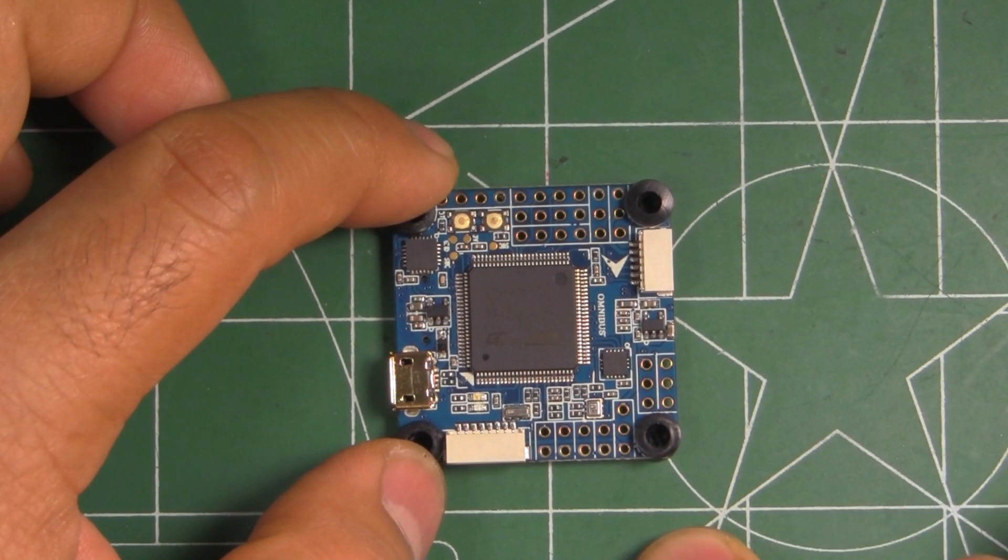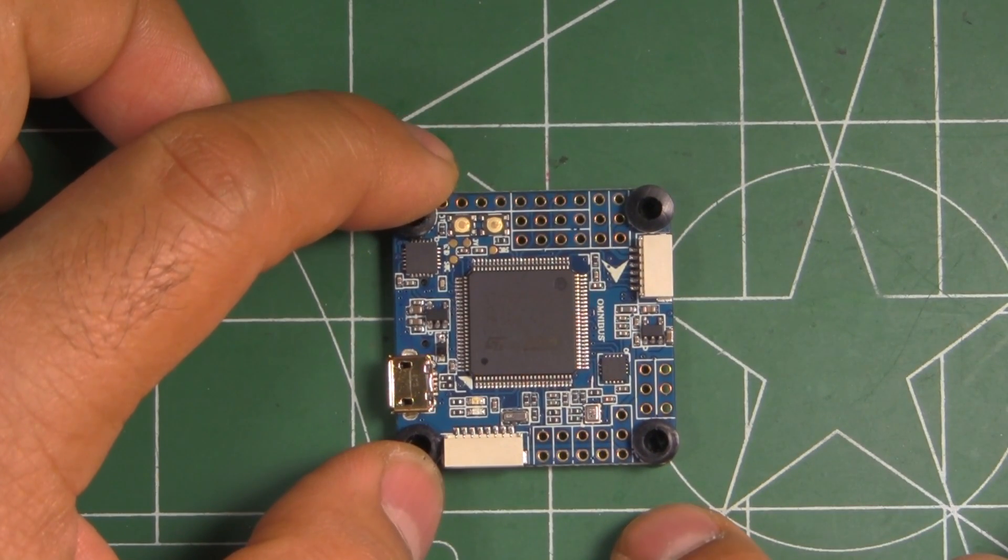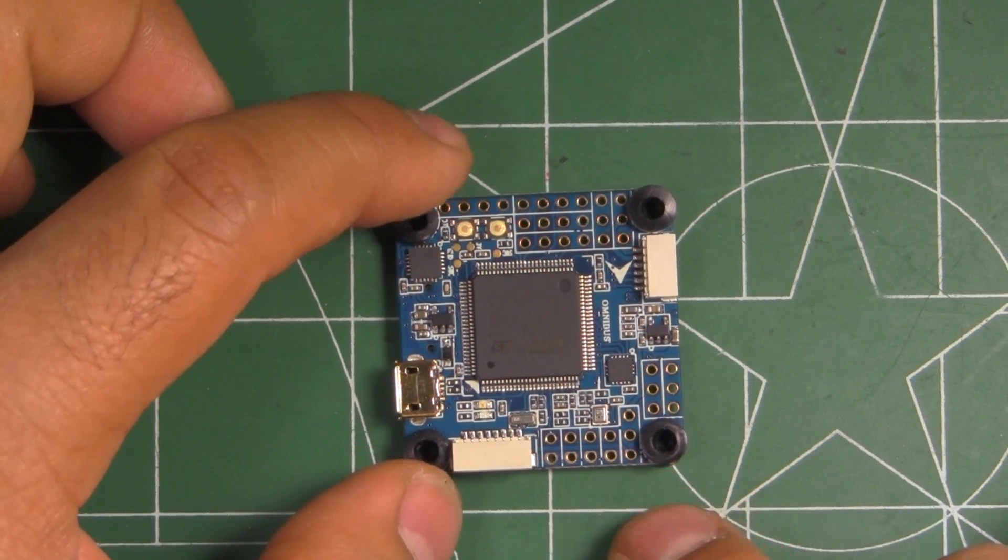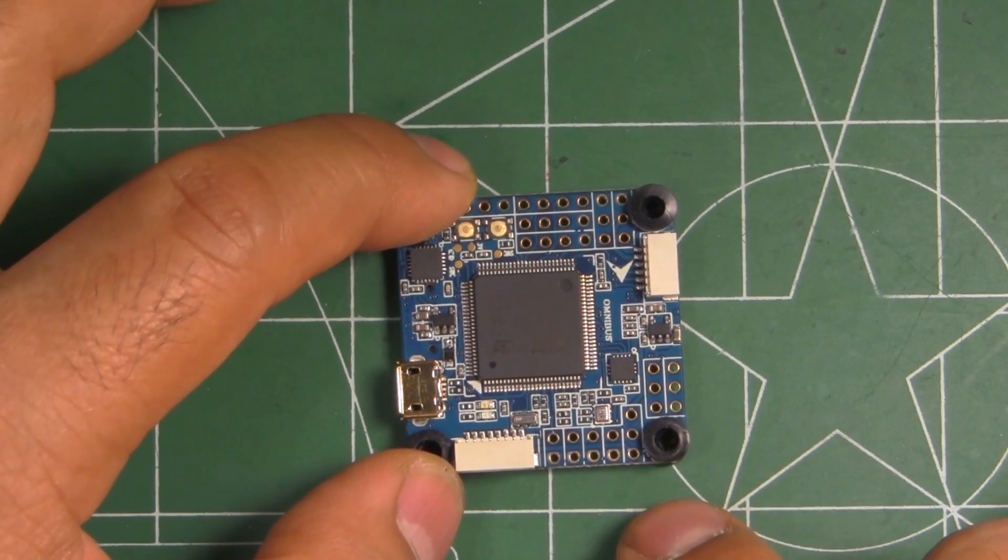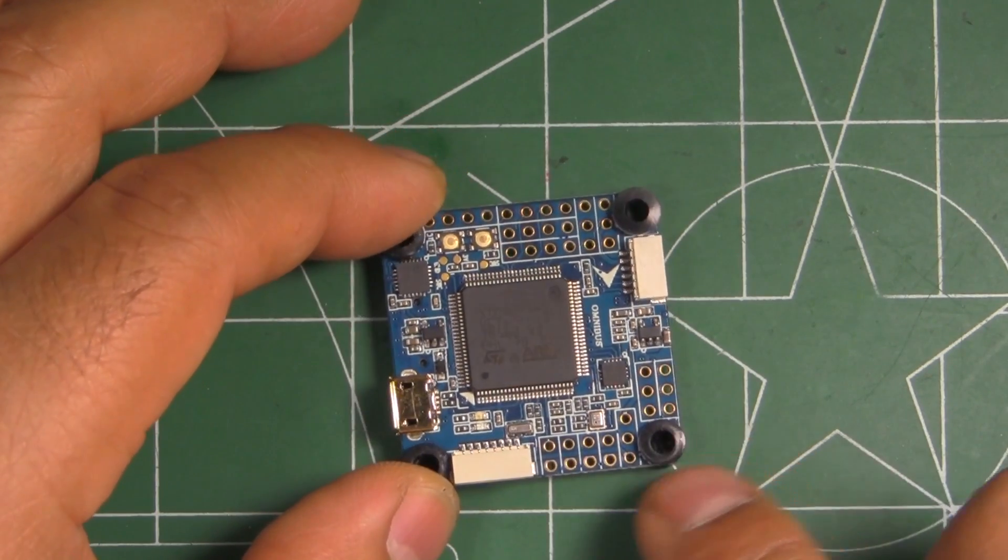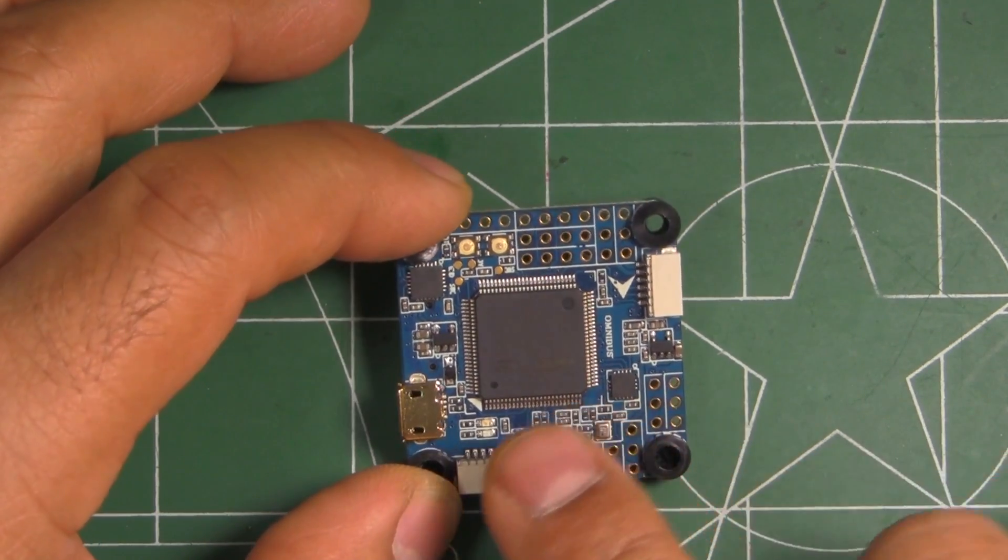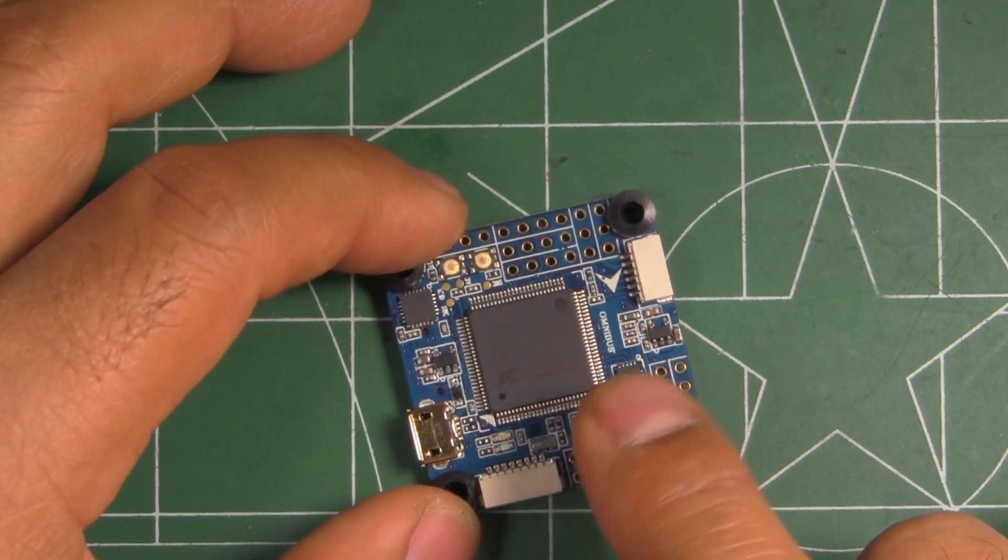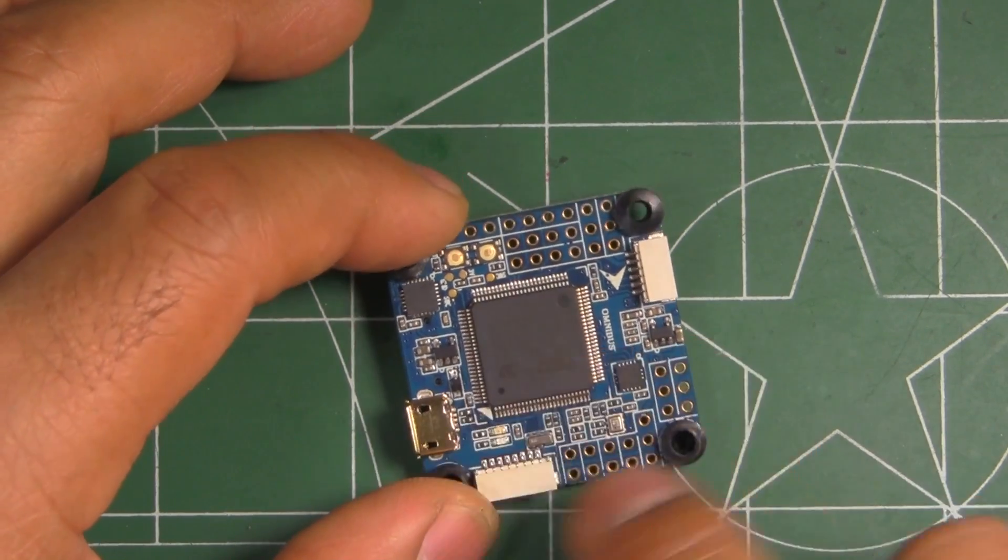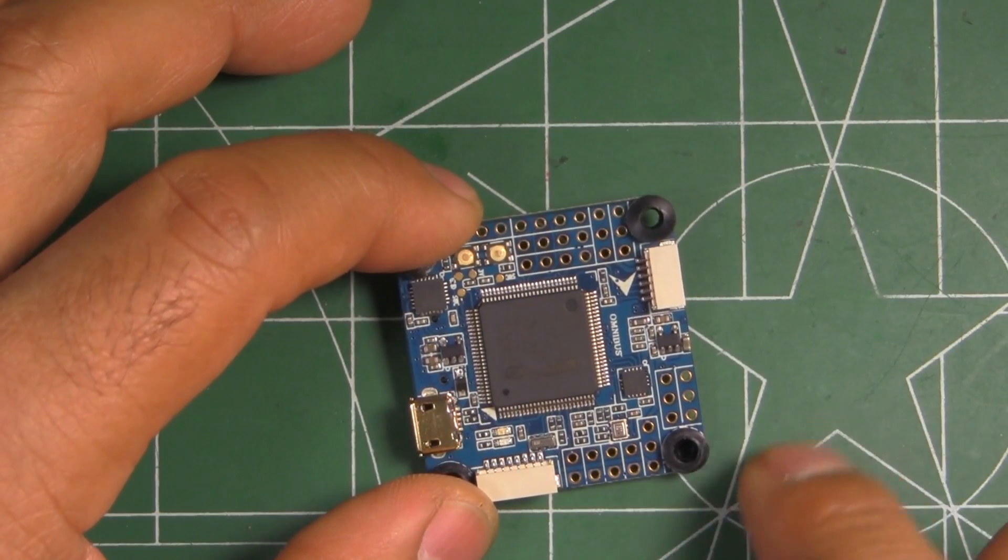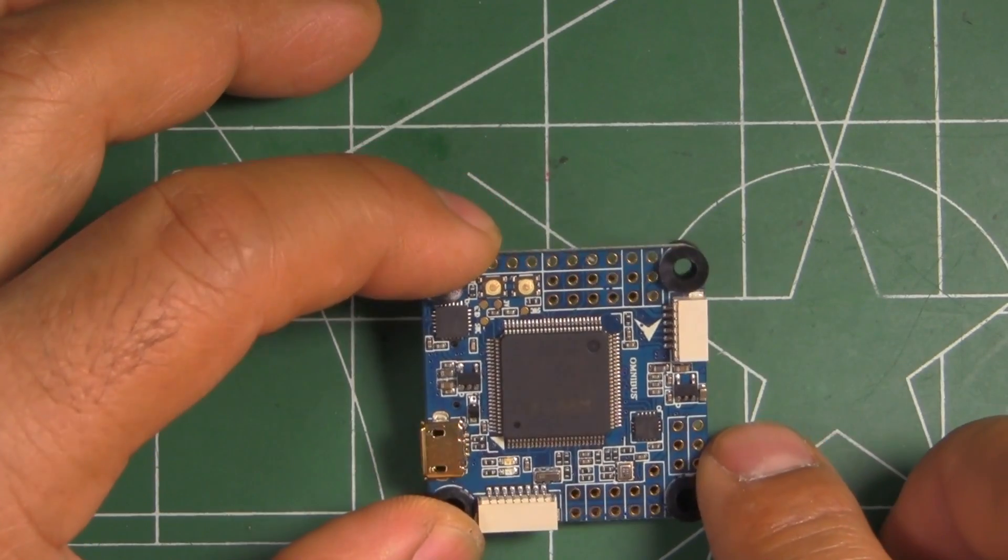This one has got a whole bunch of features, it's pretty loaded. I mean it's kind of unbelievable they can package that huge MCU in what is basically a 36x36 board.